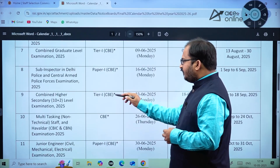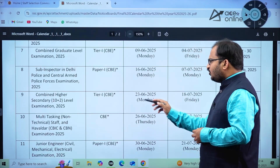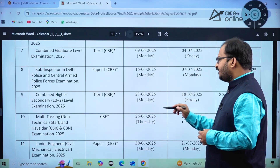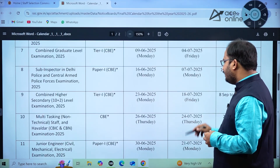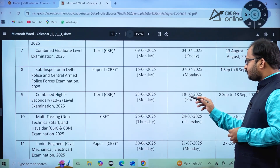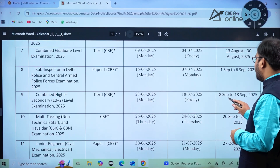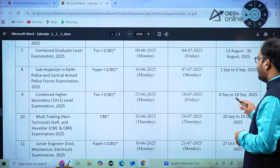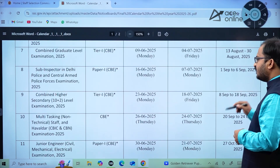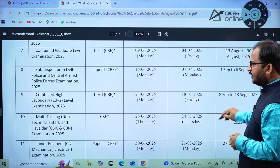For the CHSL Examination Tier 1 Computer Based Examination: the date of advertisement will be 23rd June 2025 (Monday), the last day to apply is 18th July 2025 (Friday), and the exam will be held between 8th September to 18th September 2025.